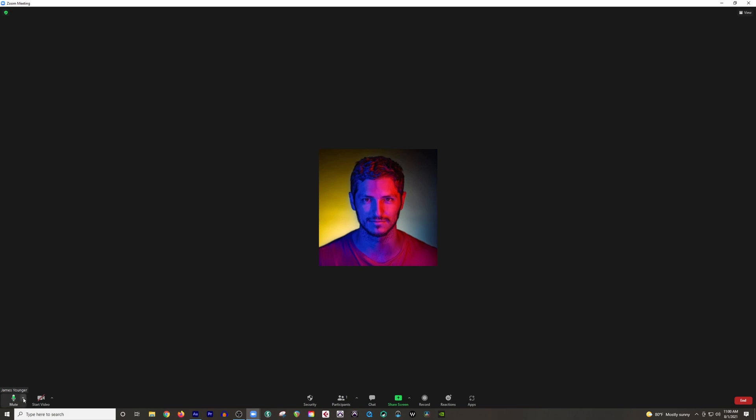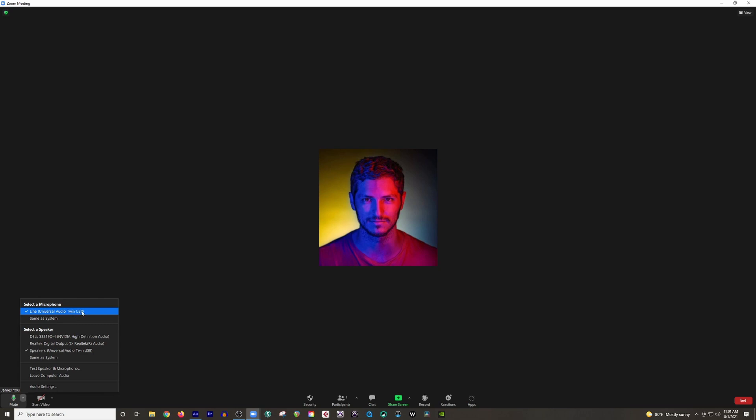Click the arrow pointing up right next to the microphone icon. And then here where it says select a microphone, make sure that you have it set to the proper input. For me, I have my microphone plugged into my interface, which is the Universal Audio Twin USB. So that's exactly what I would choose here.